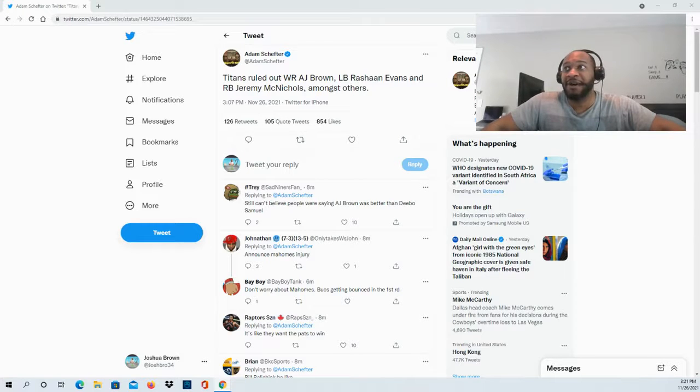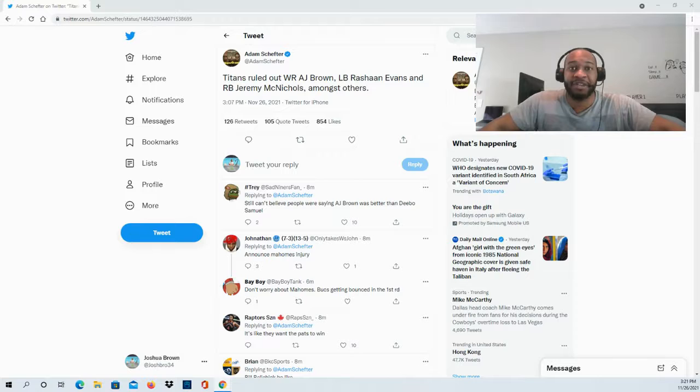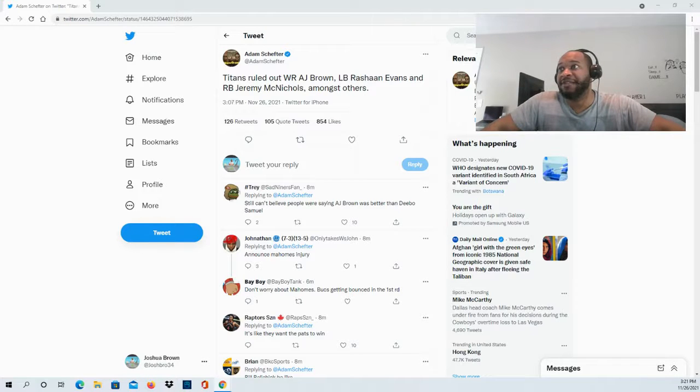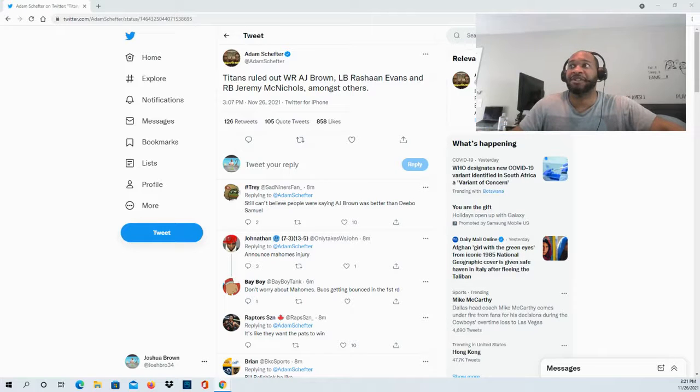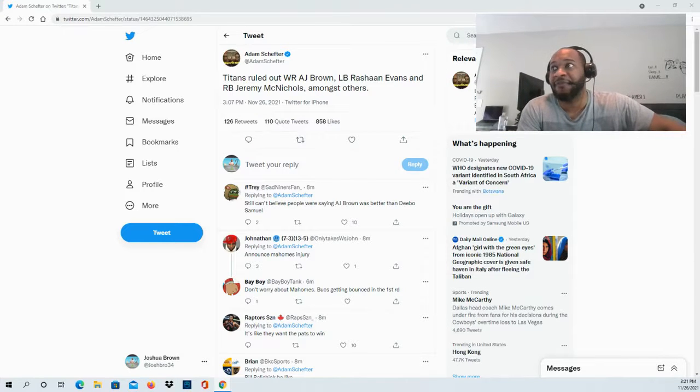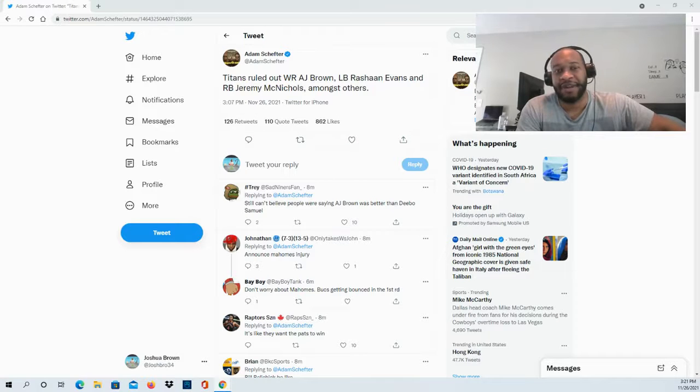We'll see how things play out for the Titans, but that's the update I wanted to provide you guys with. Obviously the biggest name there, AJ Brown, he's going to be out, but also Rashawn Evans, Jeremy McNichols amongst others will be out as well. Man, talk about crazy times right now for the Tennessee Titans, right before you play the Pats. You want to be 100% getting ready for that team.